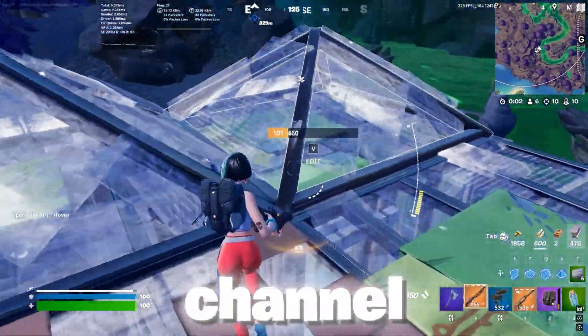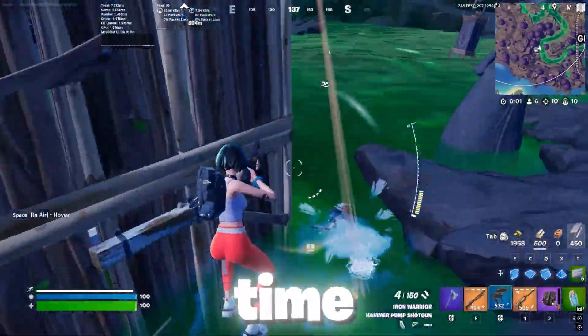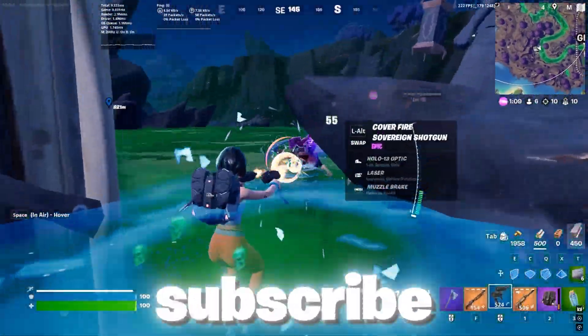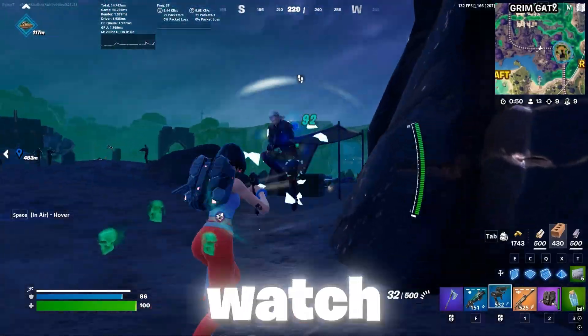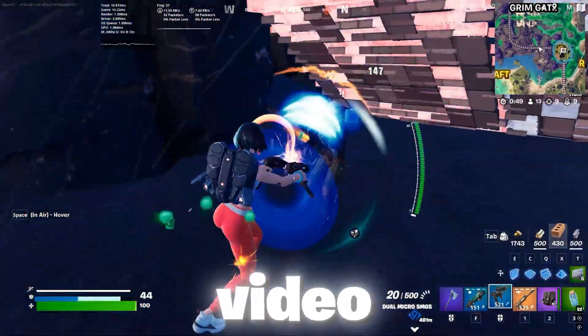Welcome to my channel. If this is your first time here, please subscribe, drop a like and make sure to watch this whole video.